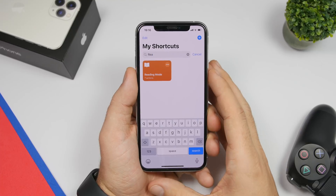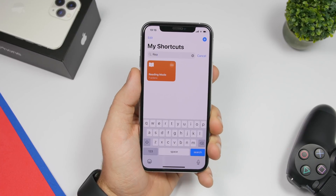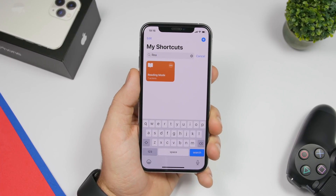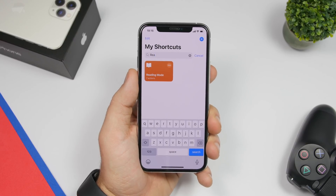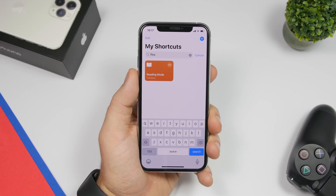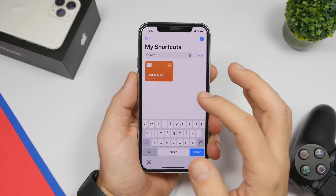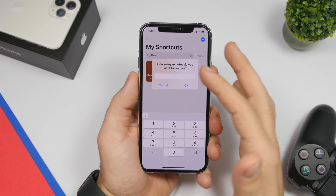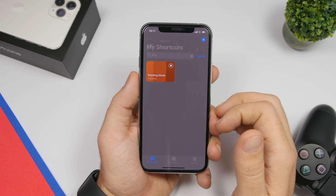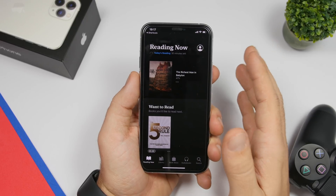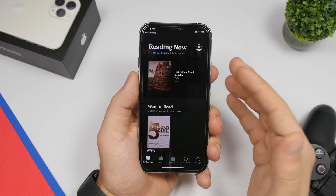The next one is called Reading Mode — this one is pretty cool, I use it quite often on my iPhone. It will take your iPhone into reading mode: it enables dark mode, starts playing music, and turns on Do Not Disturb. You can configure it first to choose which playlist you want to play. Once you run it, just enter how many minutes you would like to read, click OK, and everything will be ready for you — it takes you to the Books app.